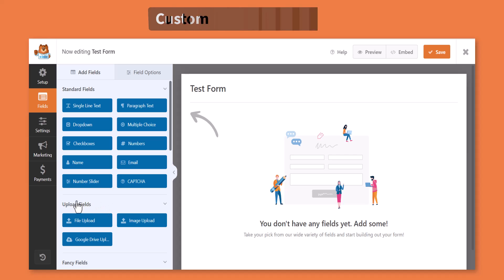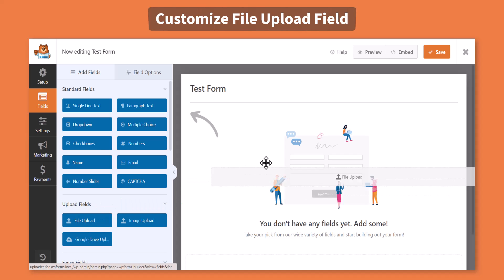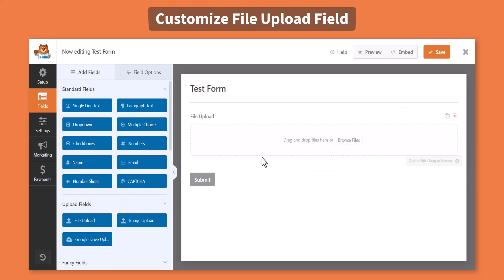From the upload fields tab, click or drag and drop the file upload field, do settings customization if required.